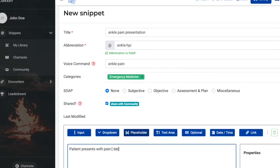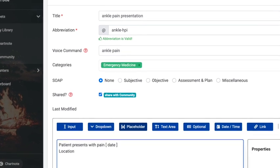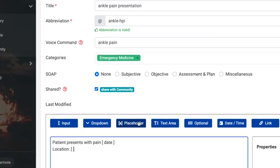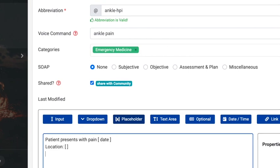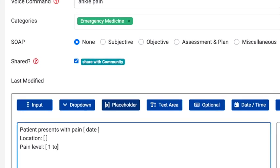You can enter a description or default value for the field, such as a date, leave the field empty, or prompt the content with suggested values.